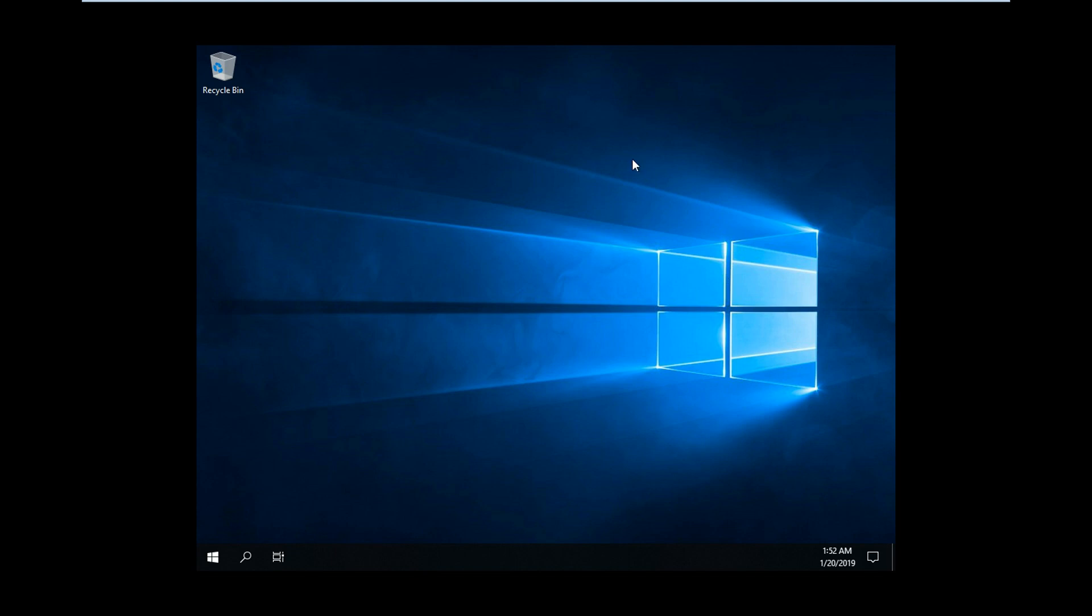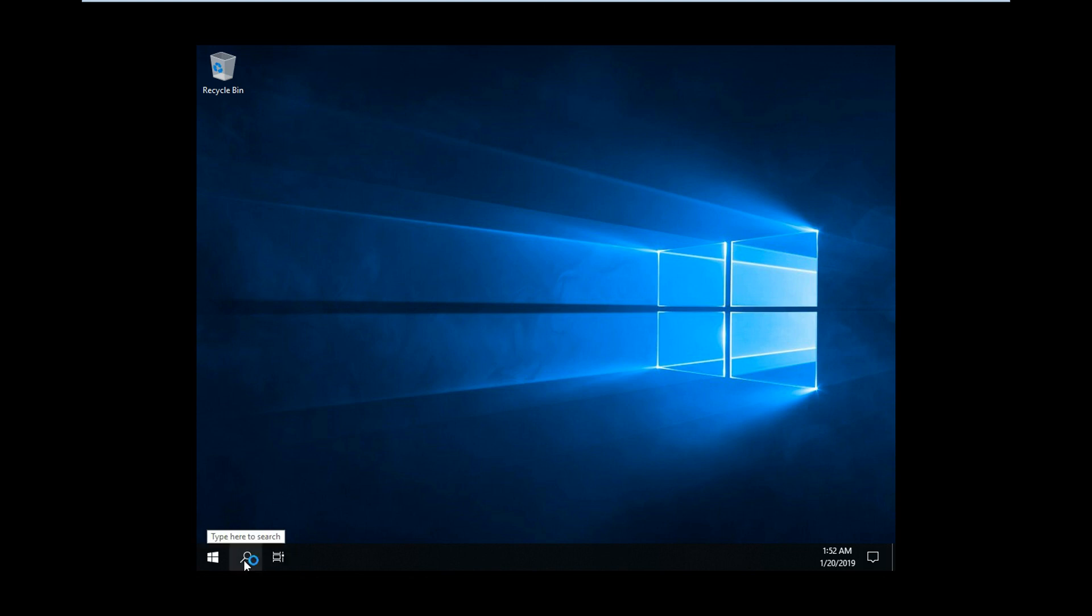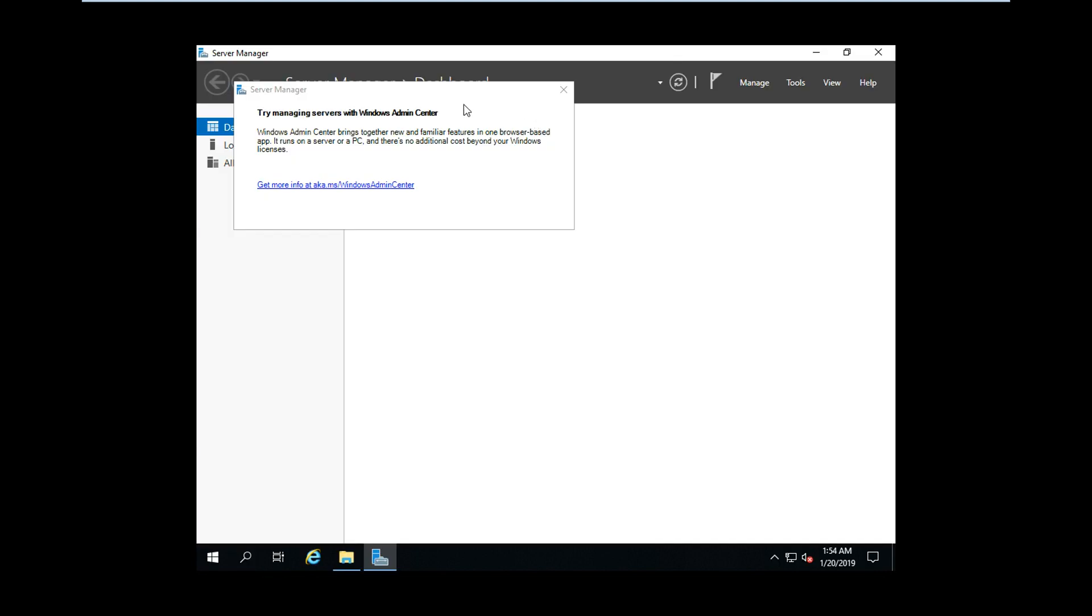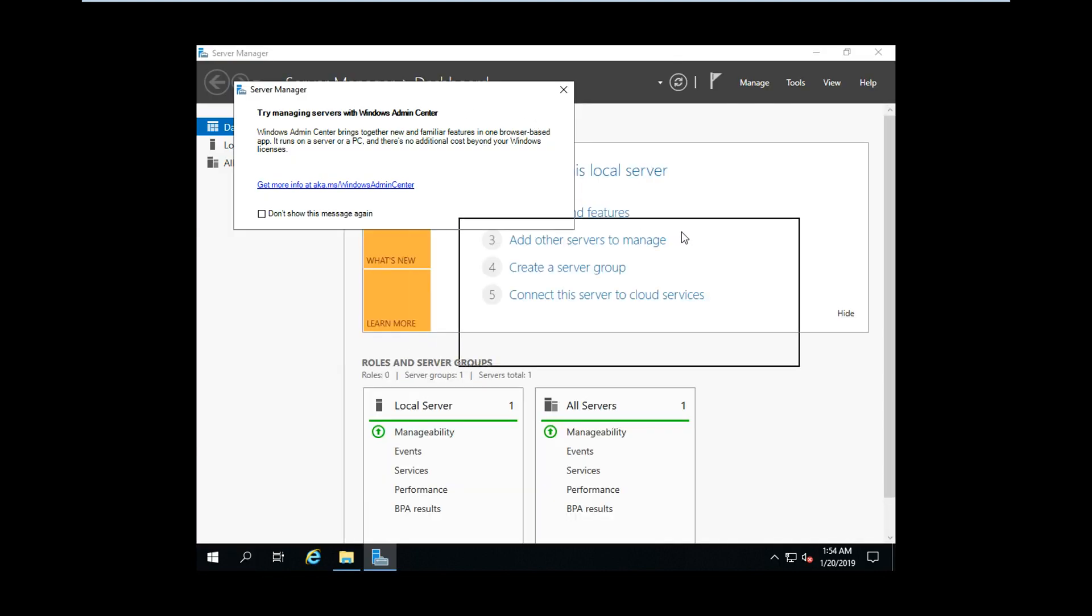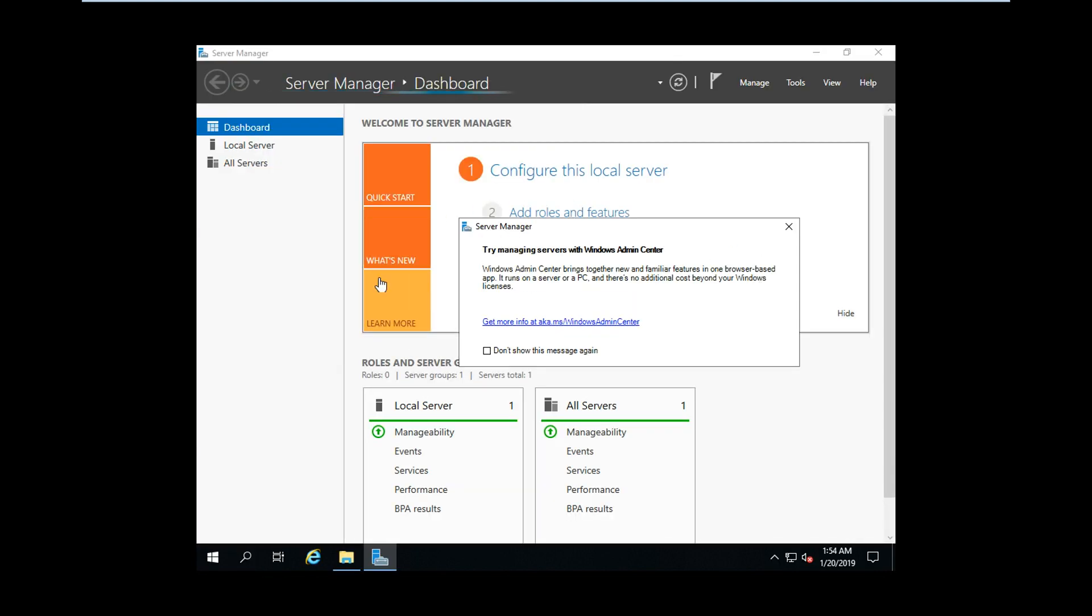First time logging into the server, see the look of Windows Server 2019. It is just like Windows Server 2016 looks-wise, but there are a lot of features that have been announced by Microsoft. The Server Manager has uploaded.